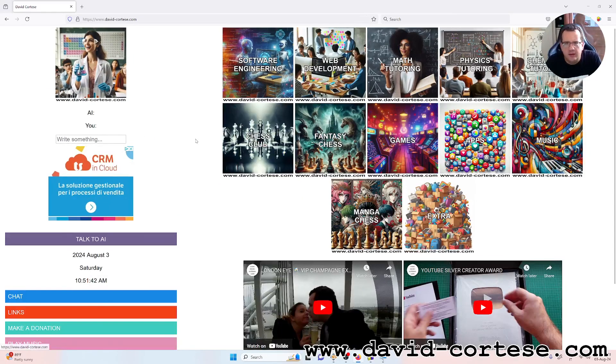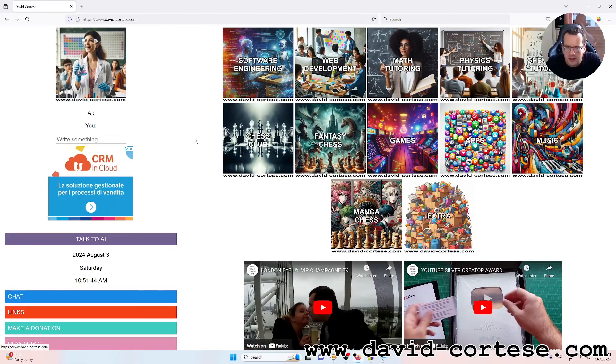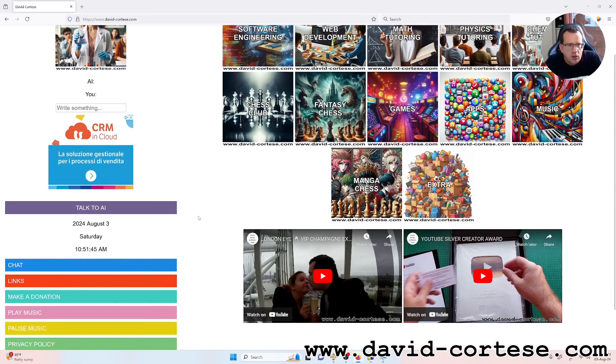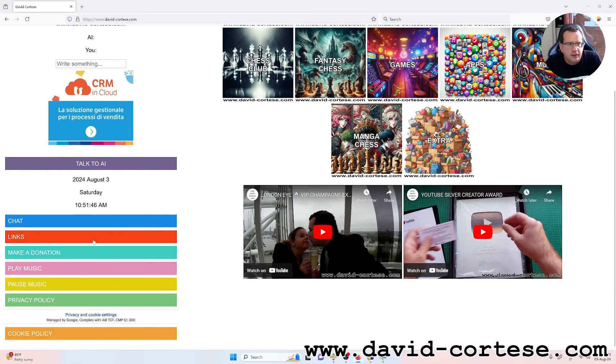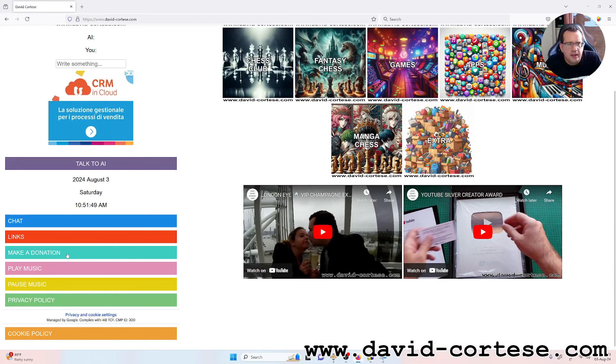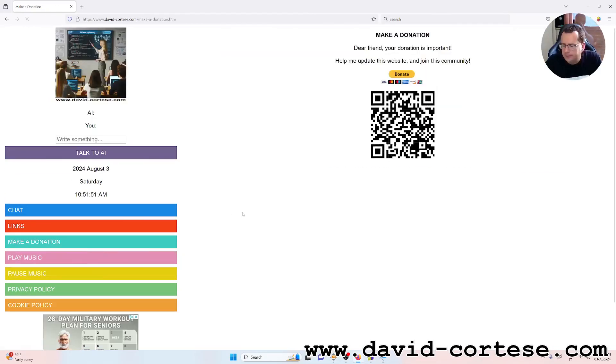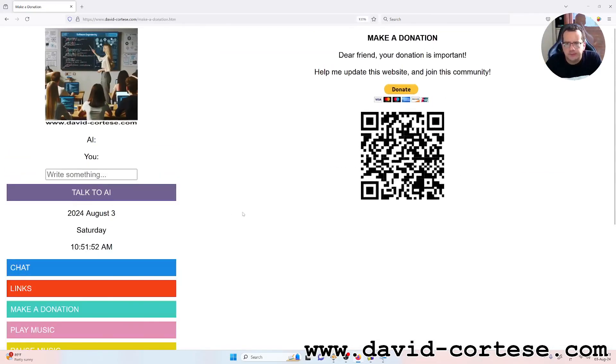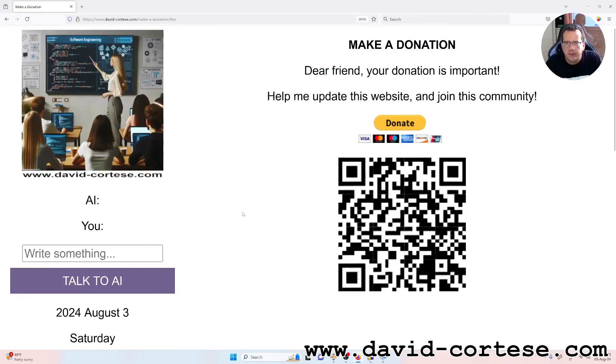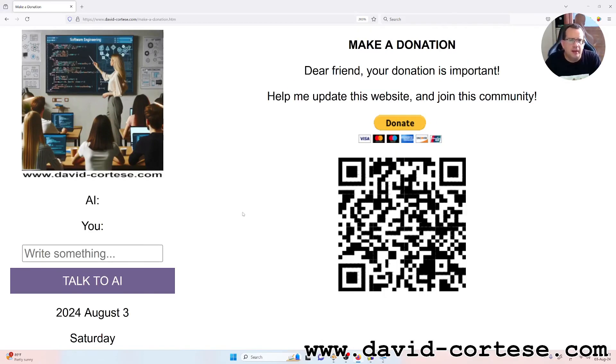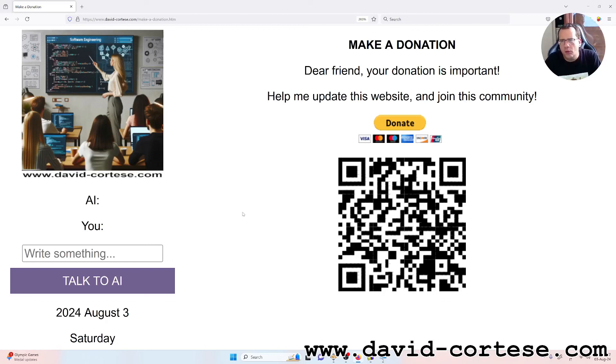So after that you can click here, make a donation. Yeah friend, your donation is important, help me update this website and join this community. Thank you for watching, see you next time, bye bye.